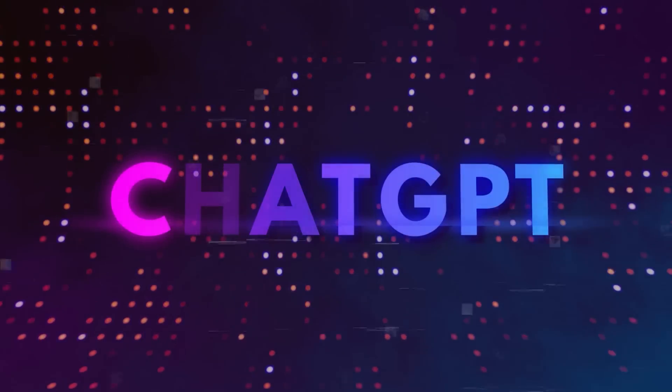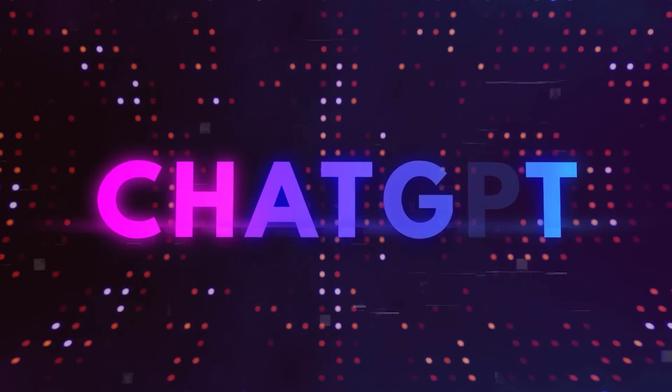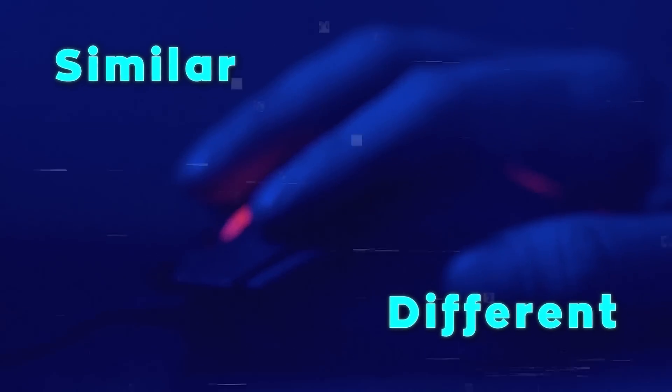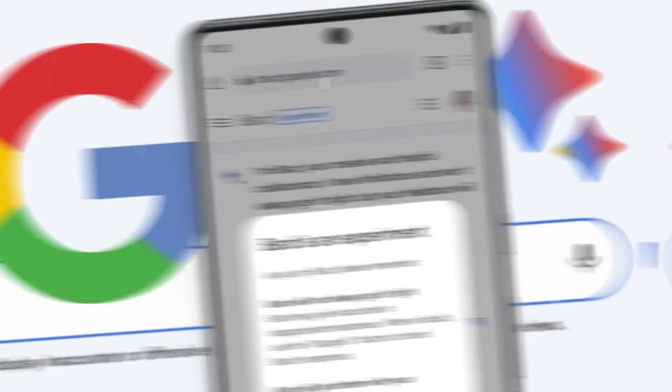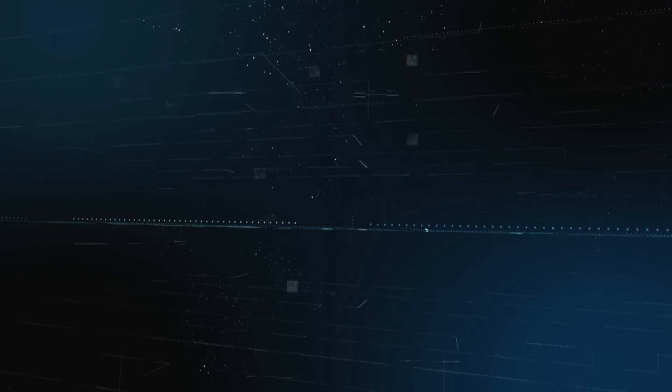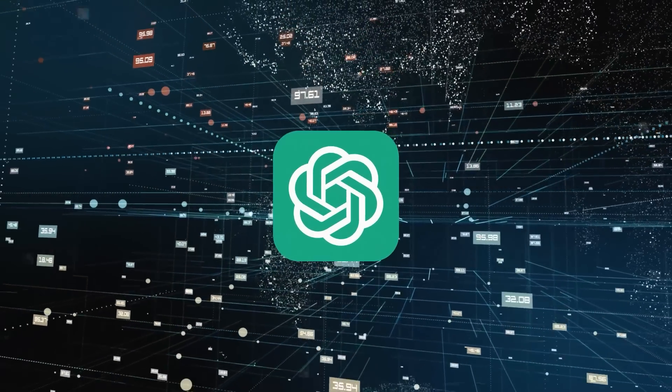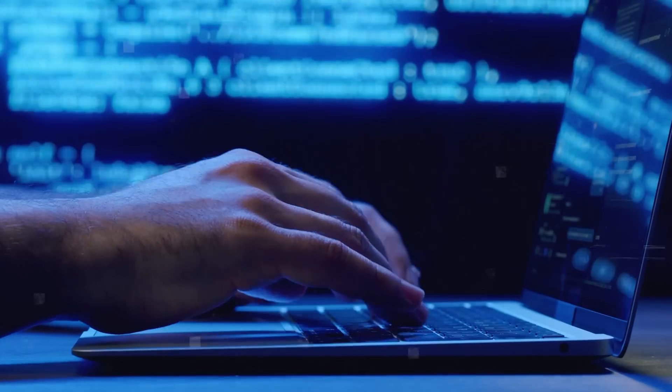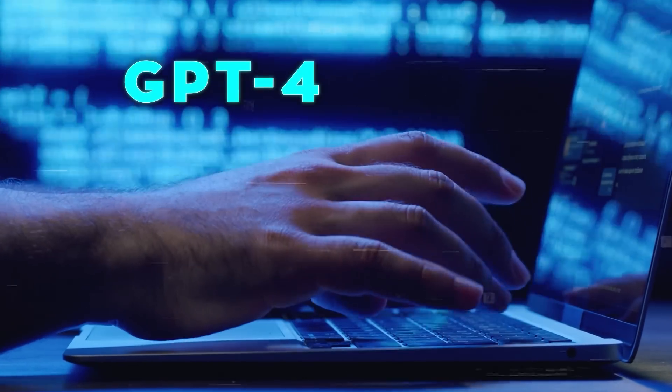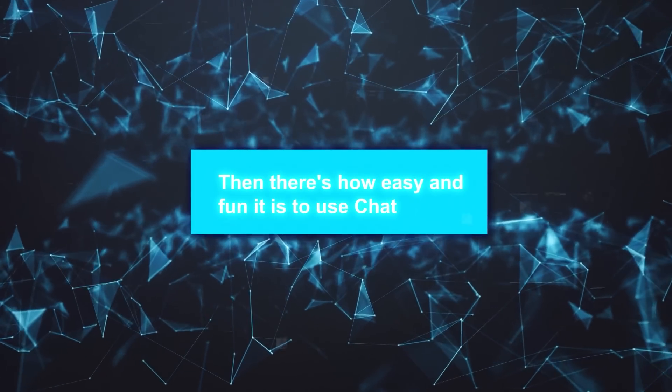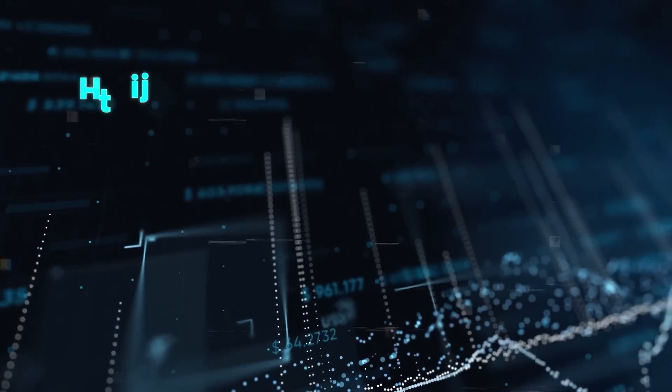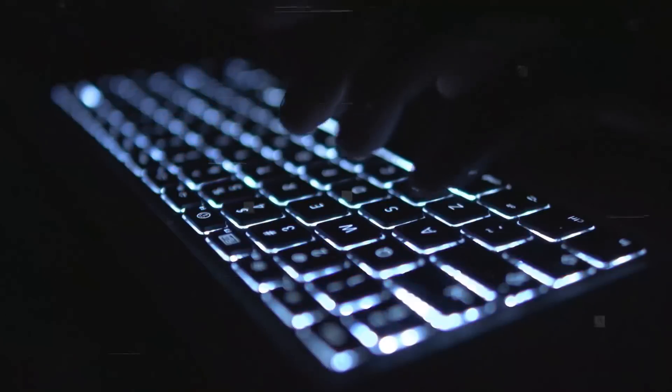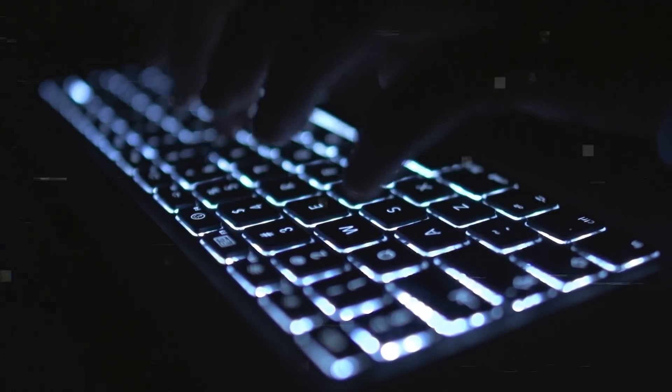Now, as you all know, ChatGPT is not the only AI chatbot in the market. There are many other competitors that offer similar or different features and functionalities. You've got Bard, Claude AI, Meta's Llama 2, and others. They're all great in their own way, but here's the thing: ChatGPT has some advantages that make it kind of special. Firstly, it's built on GPT-4, which is still the most advanced foundation model in the world. Then there's how easy and fun it is to use. ChatGPT features like Code Interpreter, plugins, and now these new features are making a big difference. I don't know, maybe it's just me, but I find ChatGPT's interface way more intuitive and user-friendly compared to the rest.